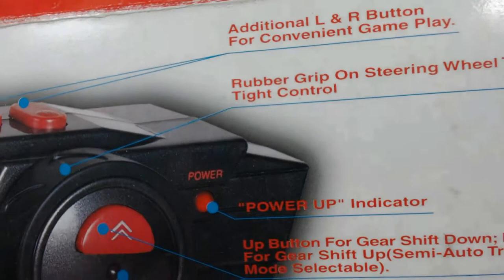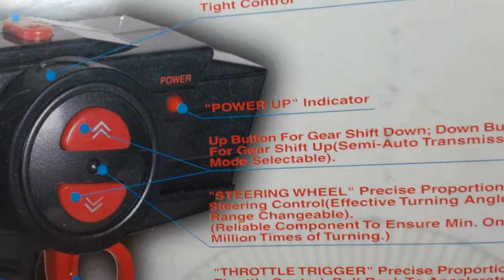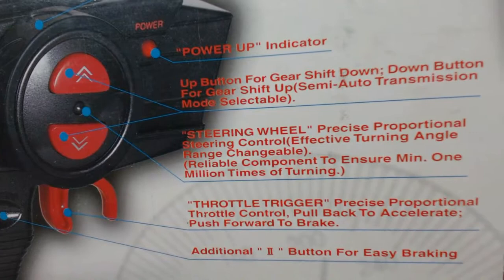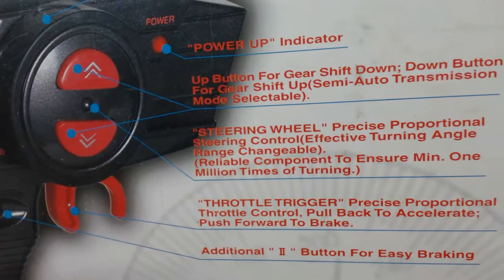Additional L and R buttons for convenient gameplay. Rubber grip on steering wheel to ensure tight control. Power up indicator. Up button for gear shift down. Down button for gear shift up. Semi auto transmission mode selectable. Steering wheel precise proportional steering control. Effective turning angle range changeable.